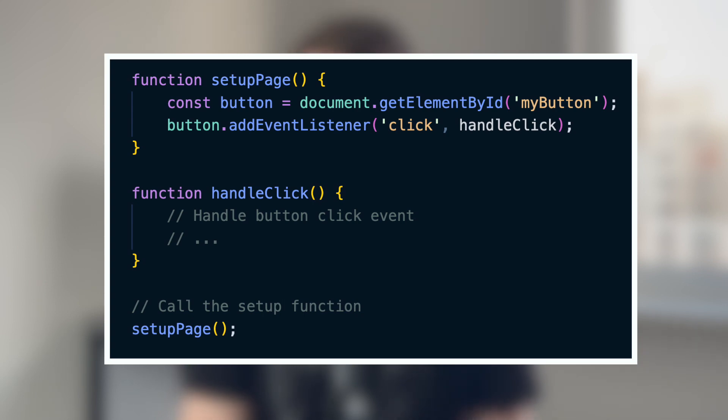Same goes with timers. Intervals need to be stopped to be collected. Their dependencies cannot be collected either in this case, so you can easily create memory leaks. Don't forget to manually clear your intervals.